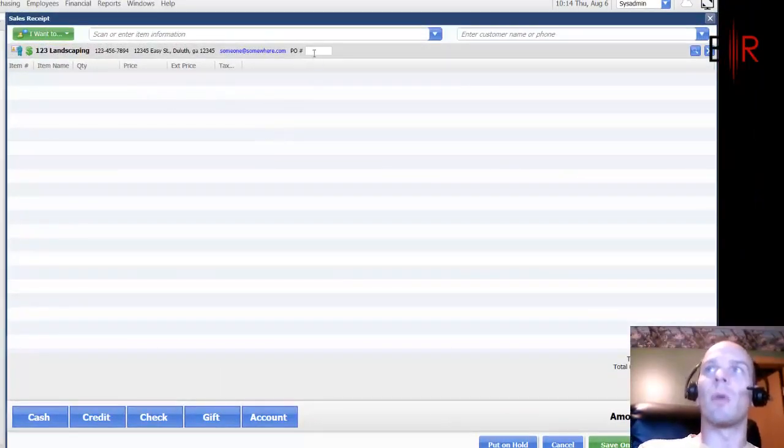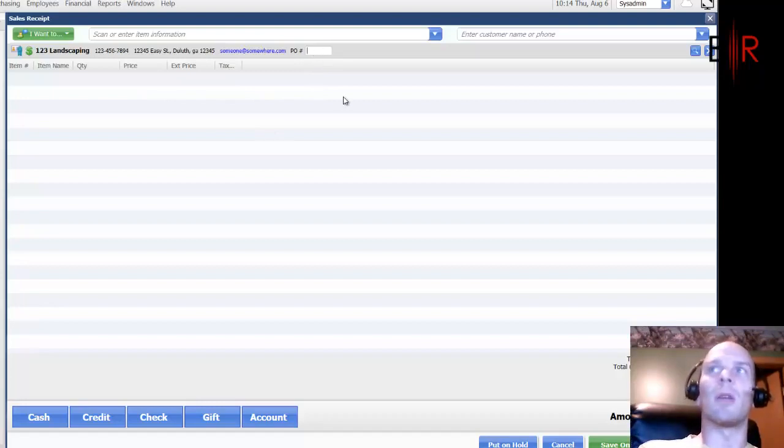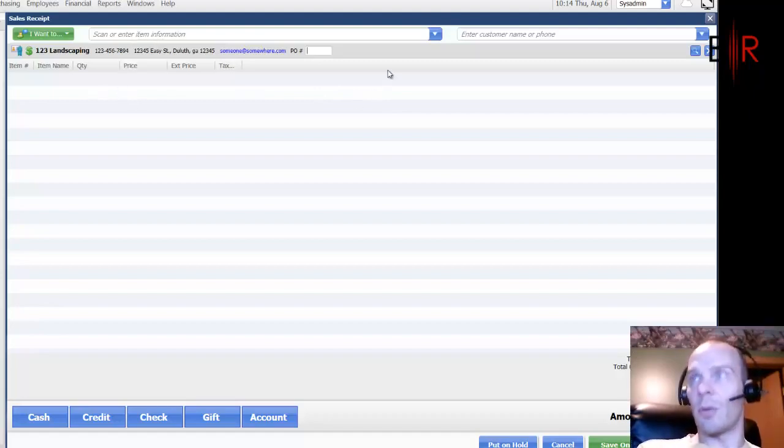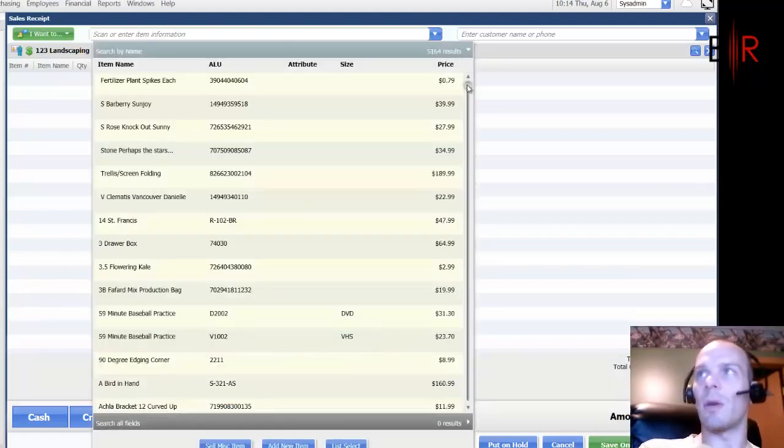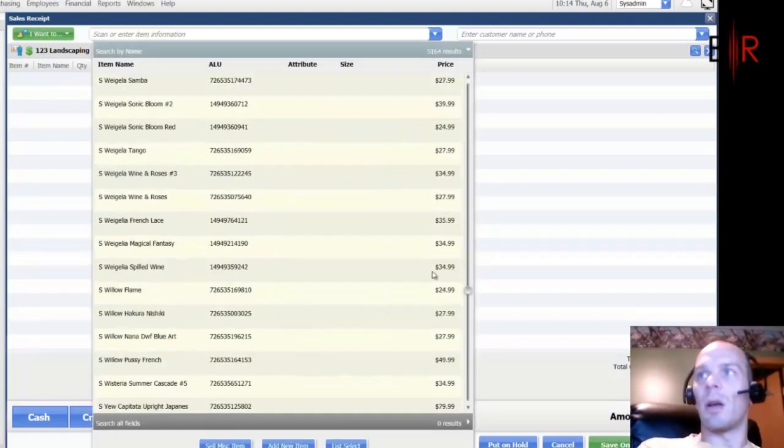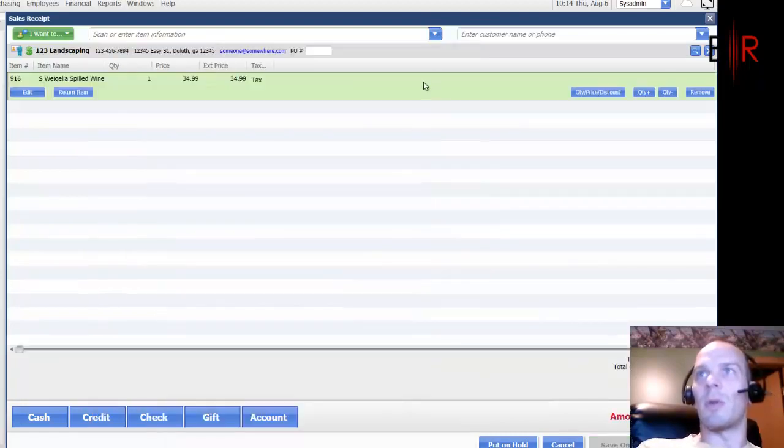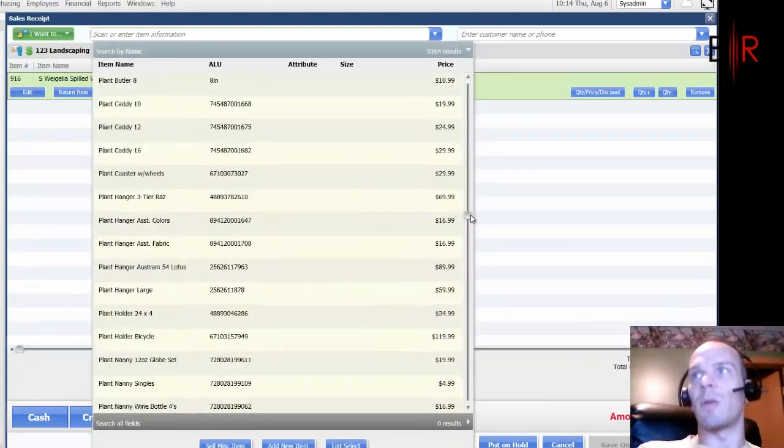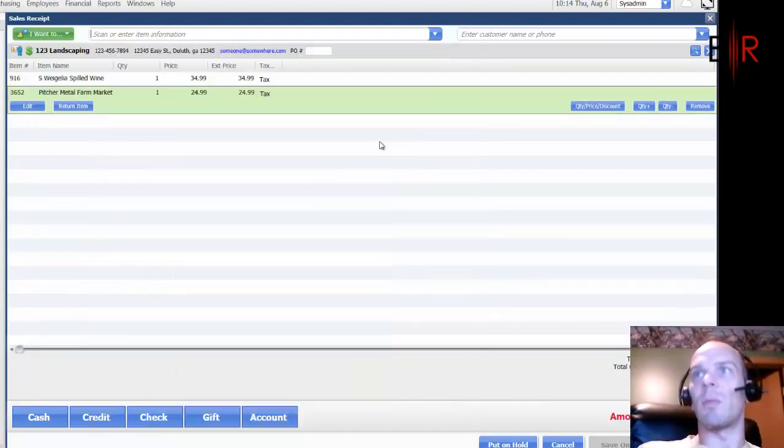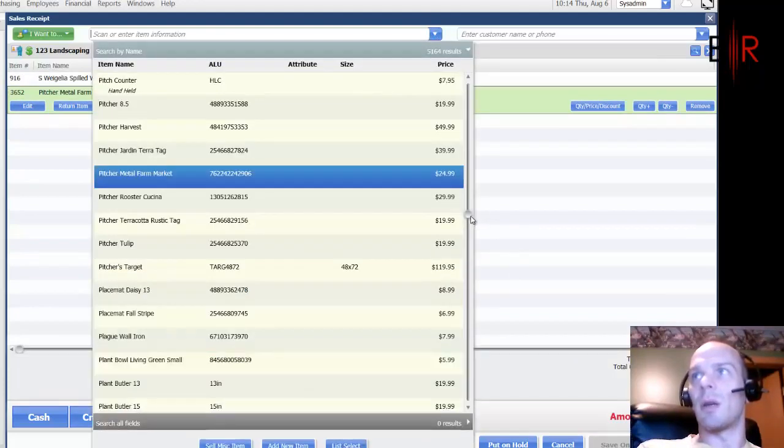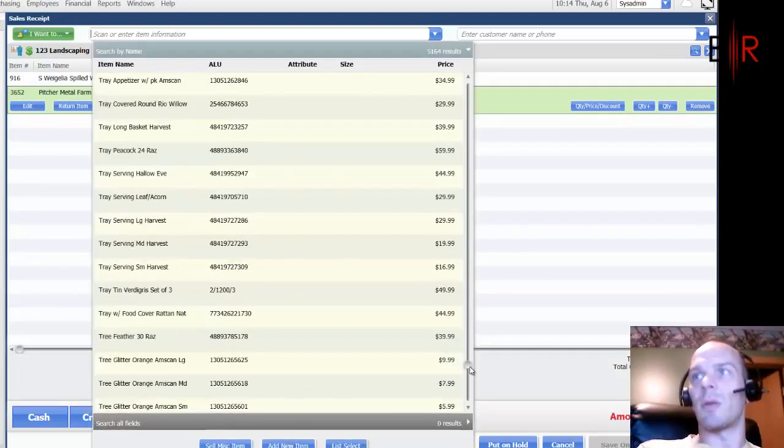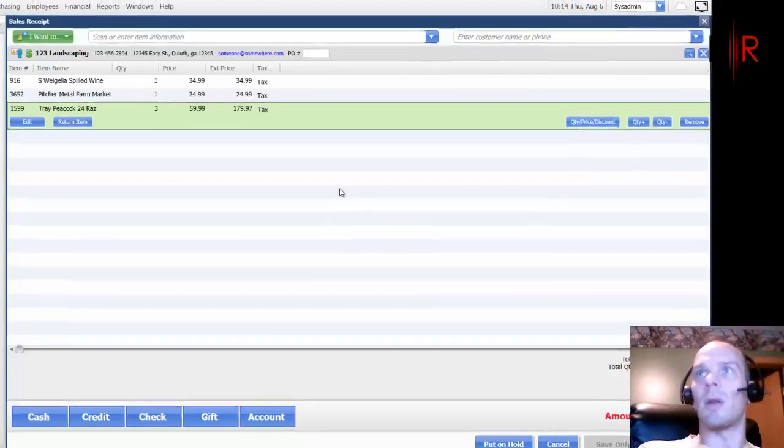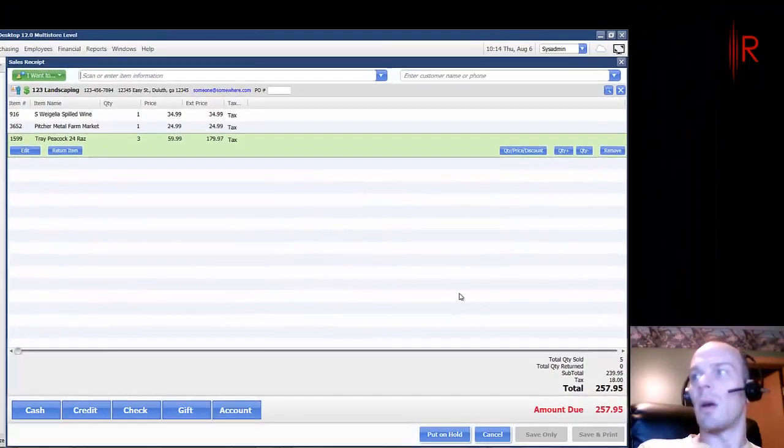That's a different subject. But otherwise, you also have a PO spot here in case maybe you're fulfilling a purchase order that they sent over to you. So here we are. 123 Landscaping came by the store. They picked up a few things. If I was in a real store, I'd probably be scanning barcodes to ring them up. We're just going to add a number of different things to their bill here. Three of these. Alright.